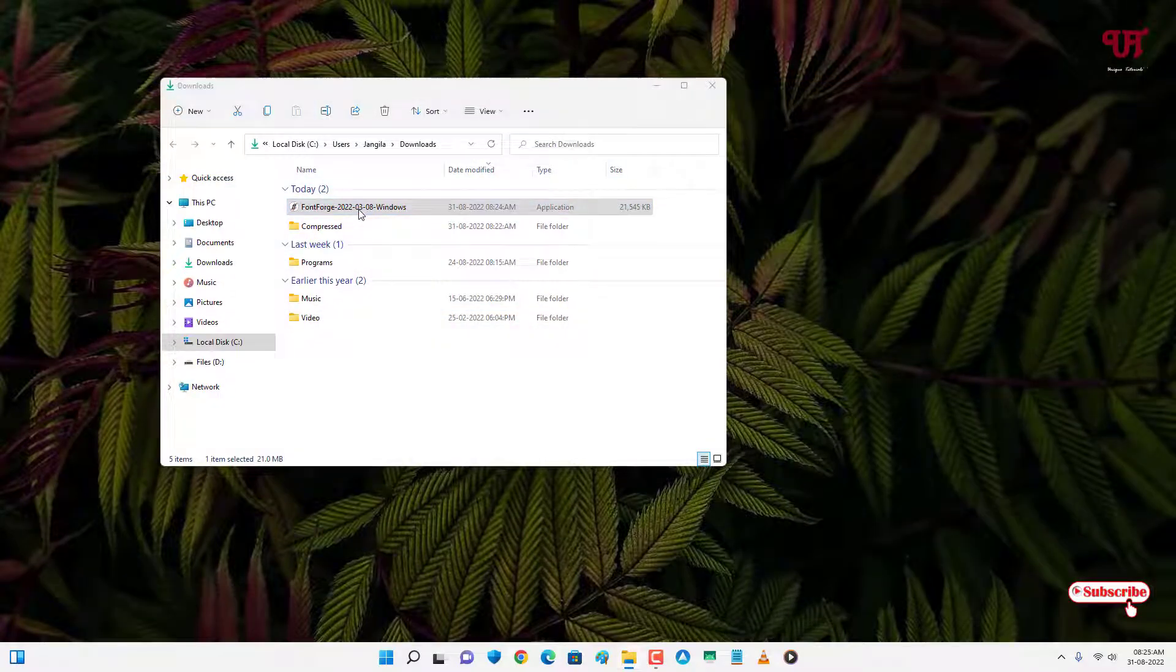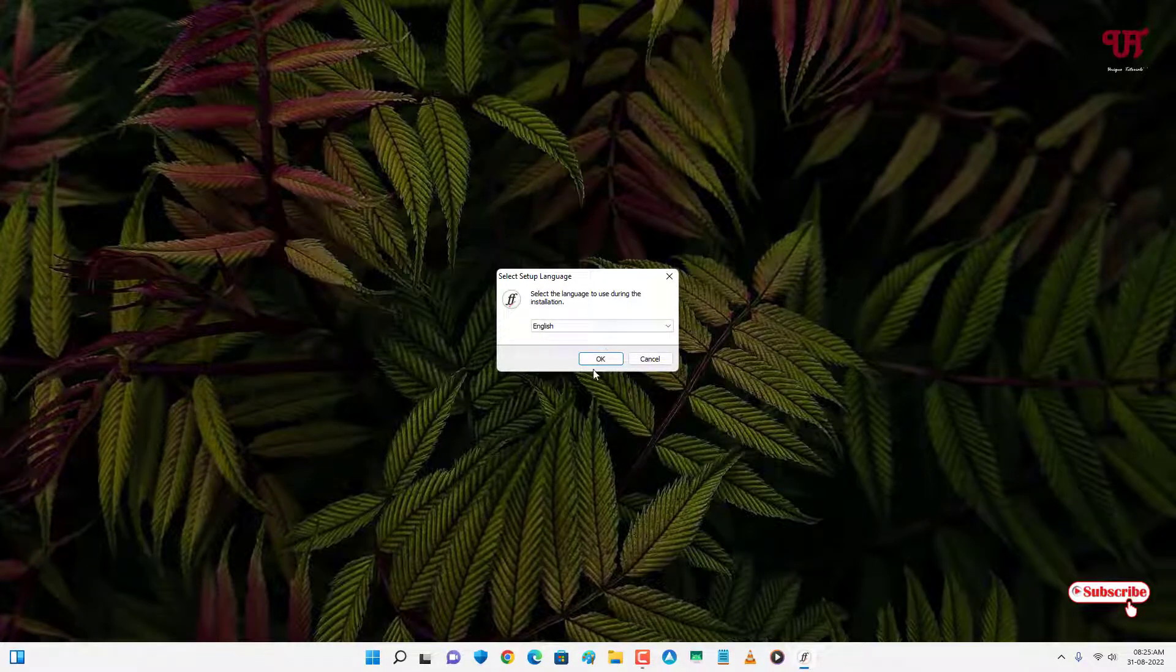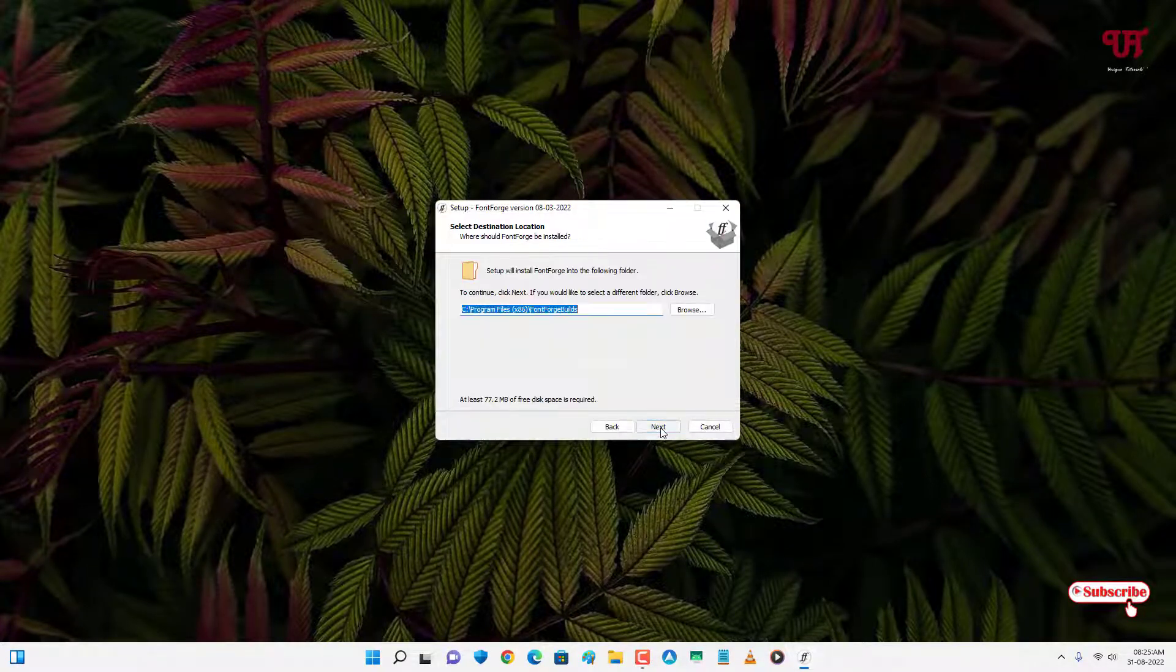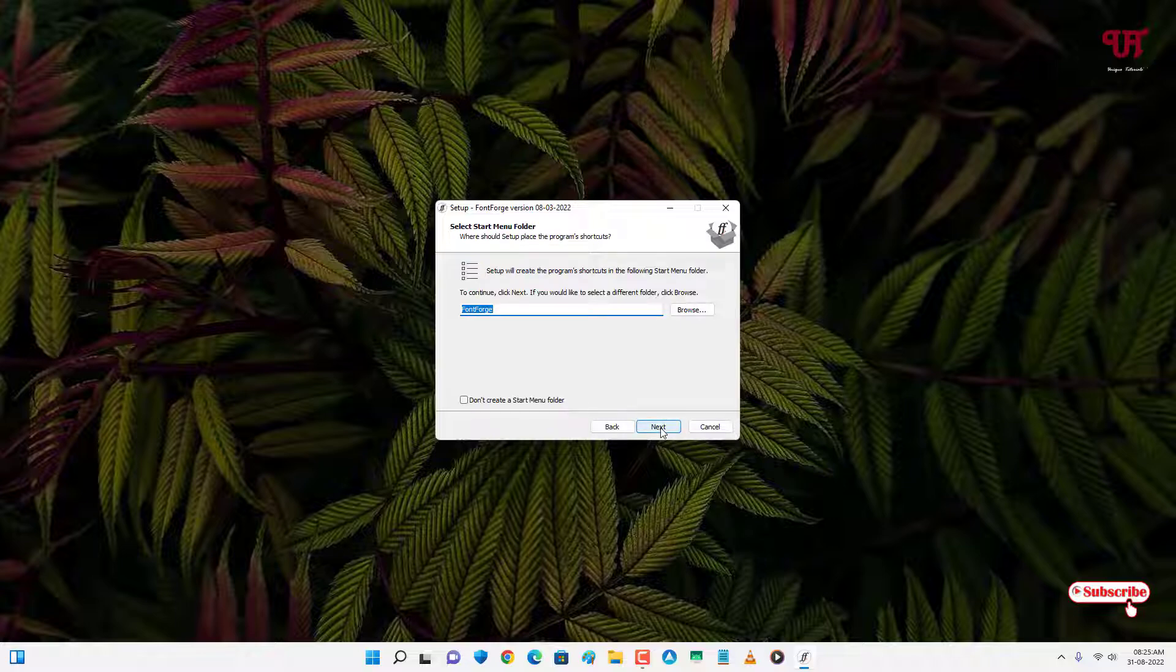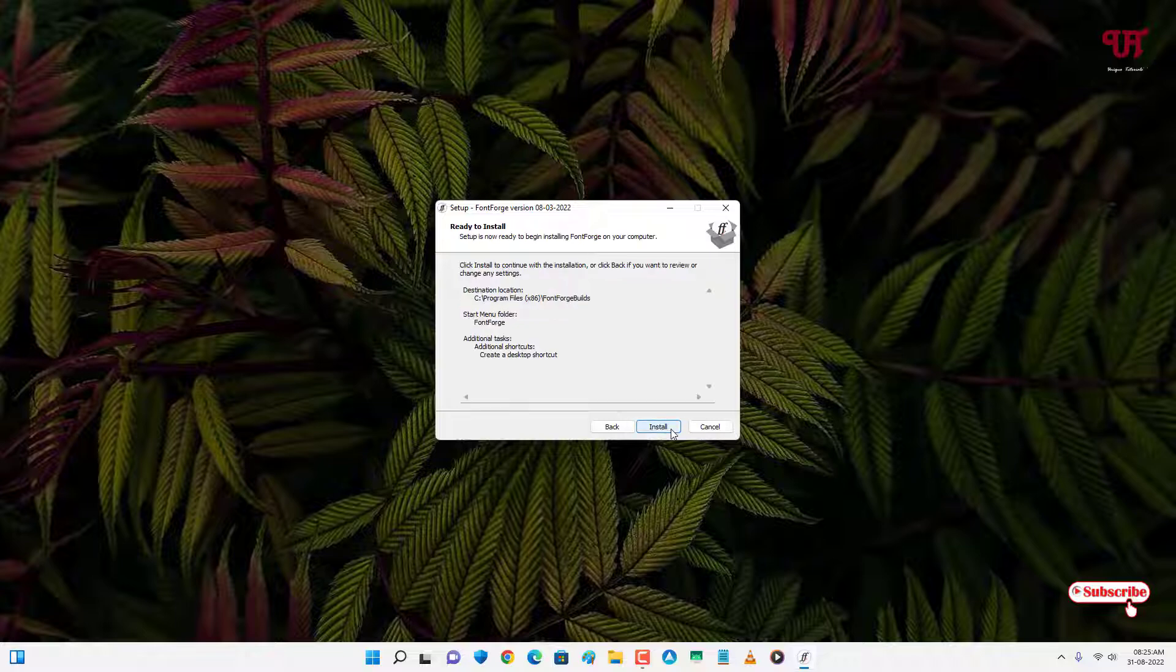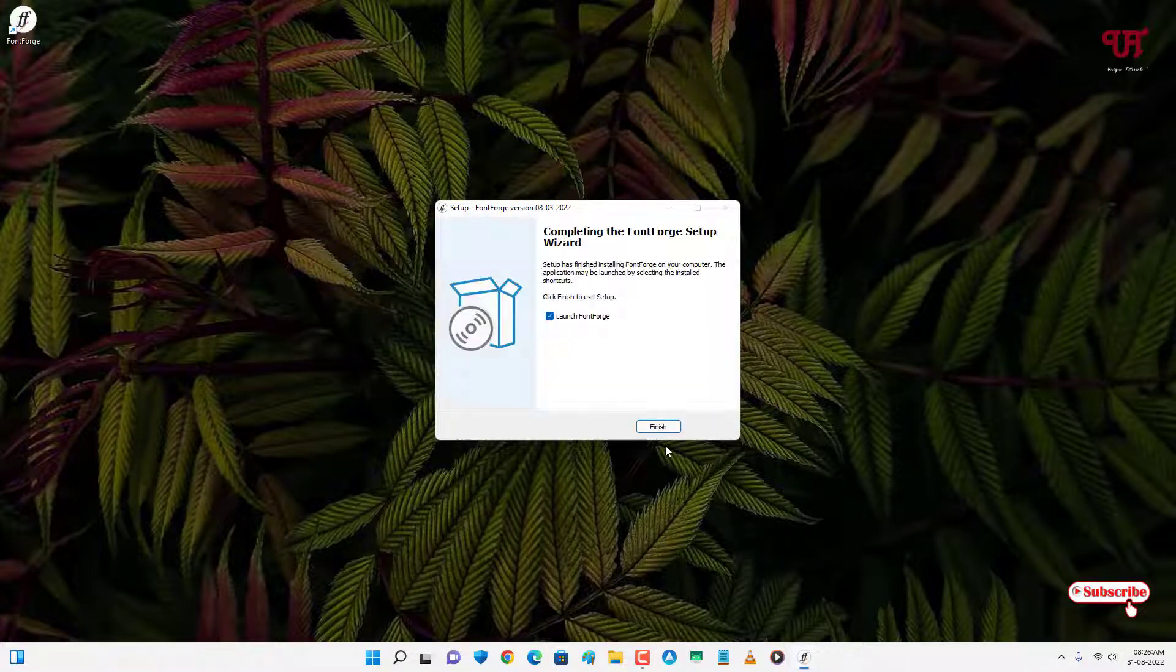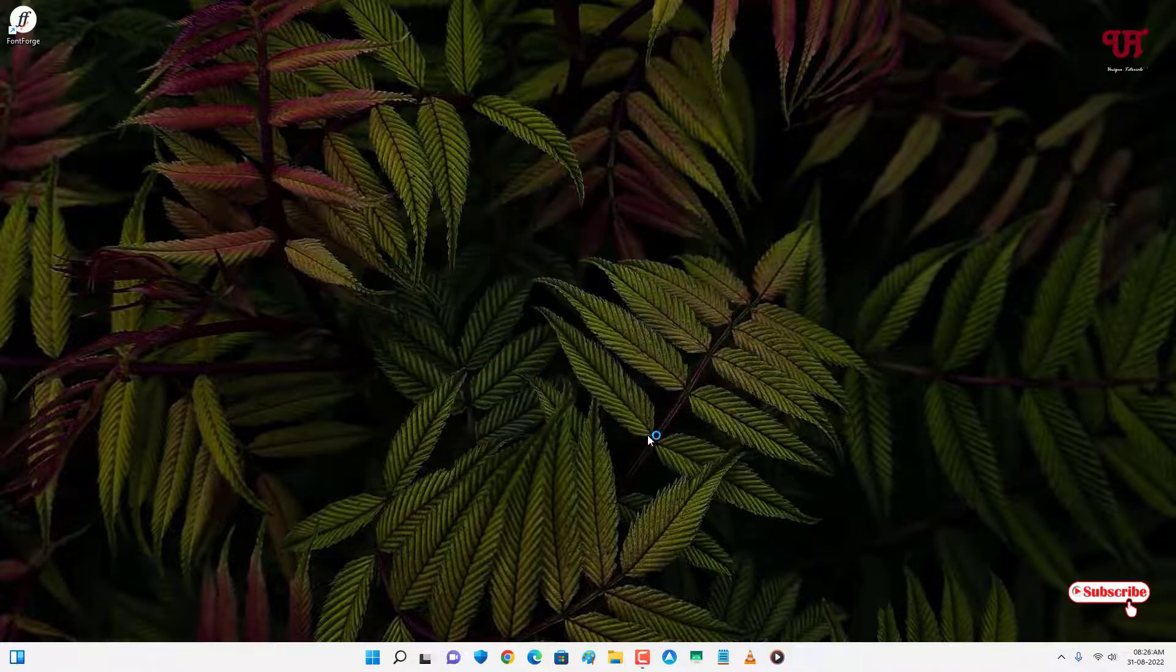Just double-click this installer. Click OK, click Next, click Next, click Next. Enable this create a desktop shortcut option. Click Next, click Install, and wait for a few more seconds. Finally the installation has been completed. Just click Finish and wait for a few seconds.